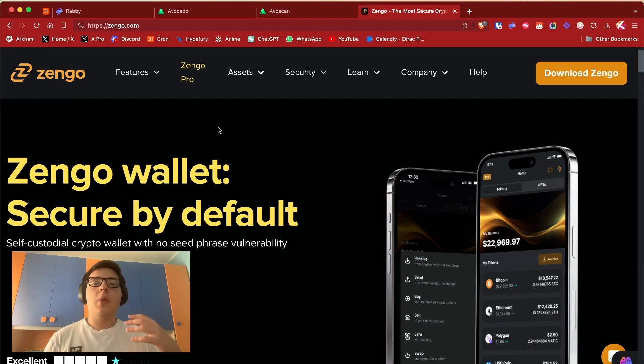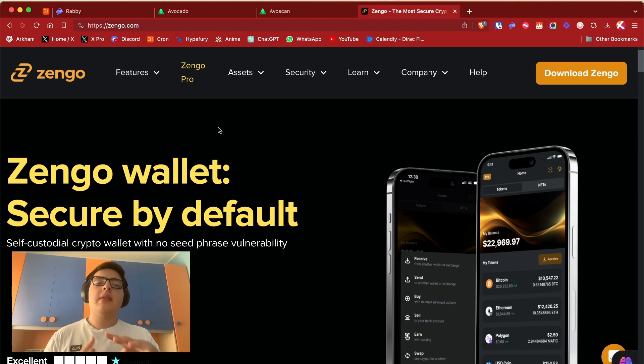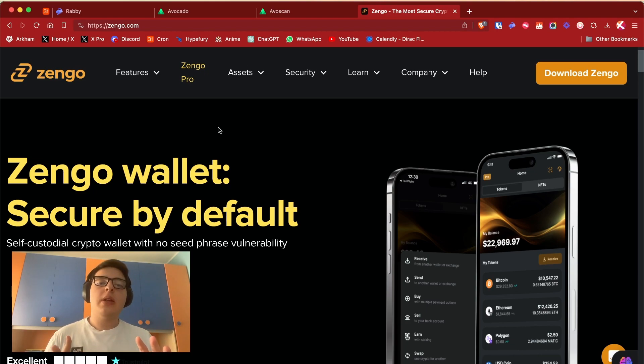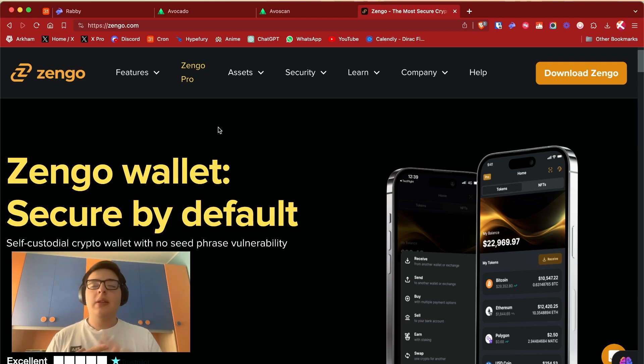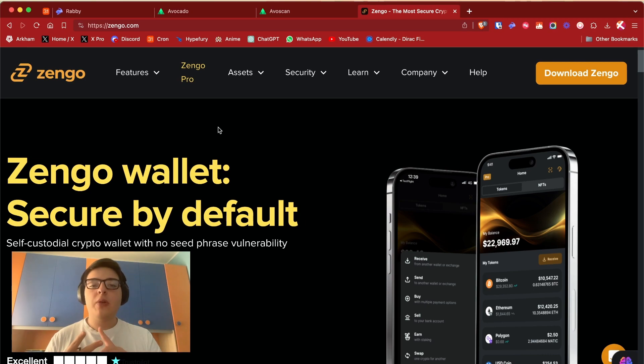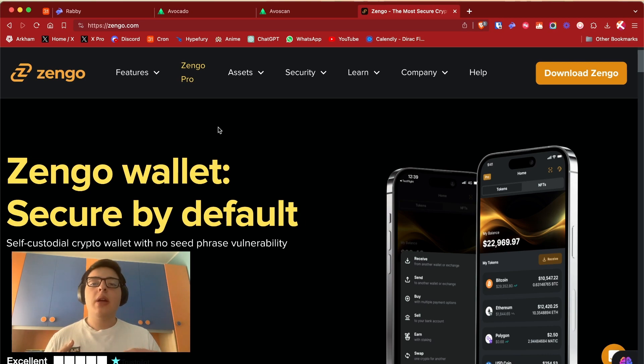So I think that Zengo is the best wallet to start in crypto. It's easy to use, has a wonderful UI and a nice user experience. So if you are new to crypto I advise you to use this wallet.